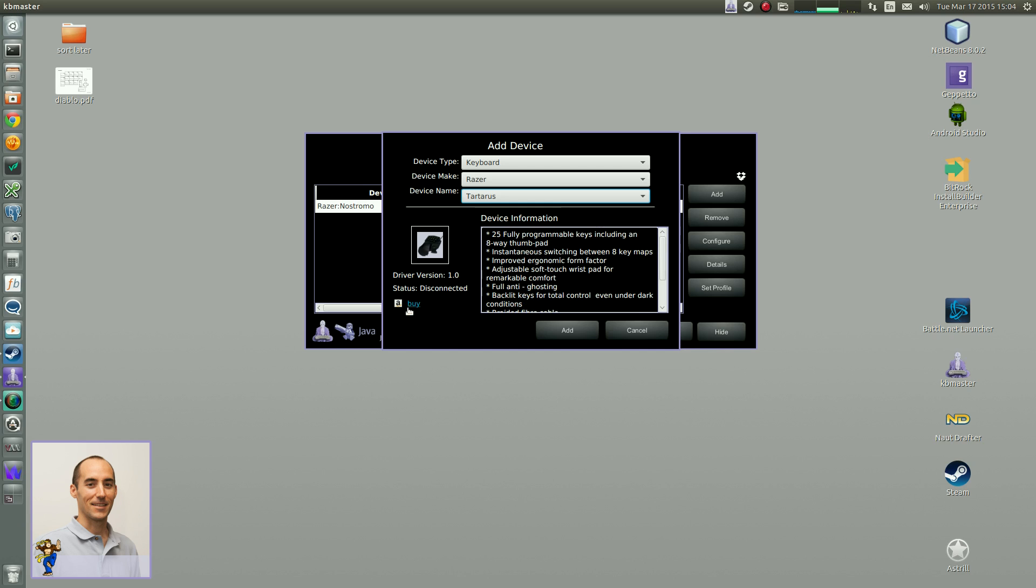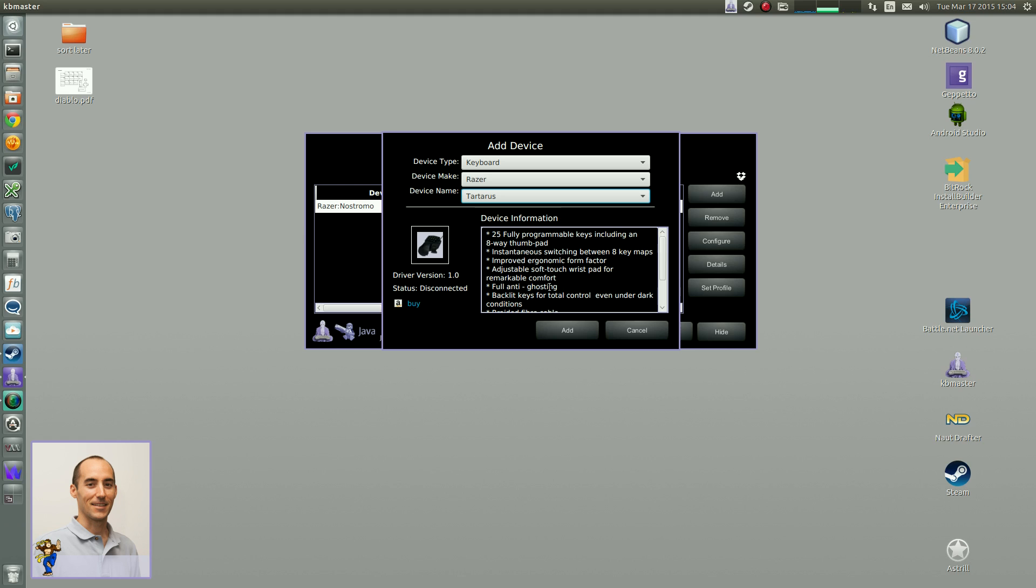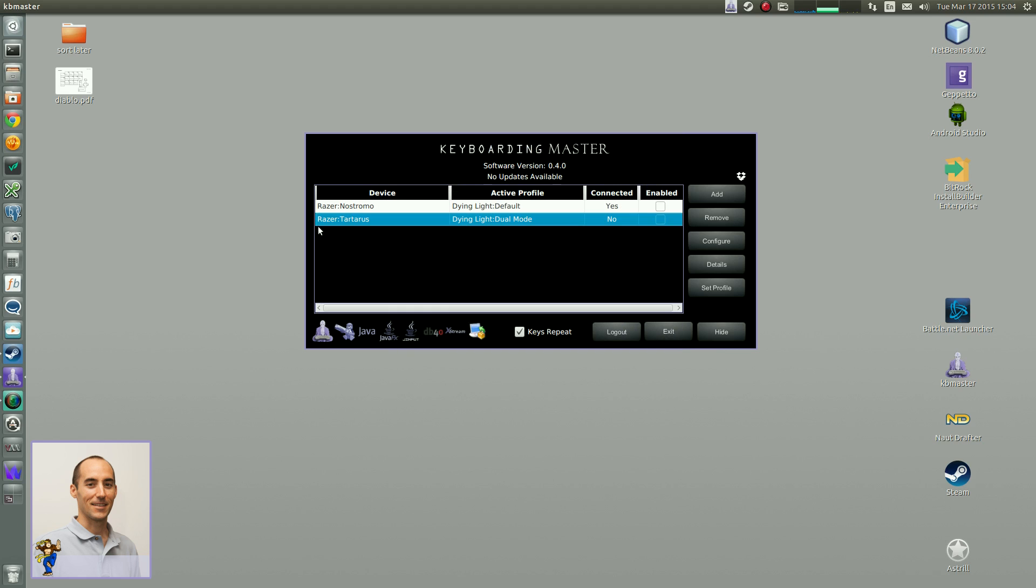One thing you'll notice is there is a buy option. So if you click on buy, it will open up a web browser and take you to the web page to buy it. So if you haven't bought a Tartarus and you are interested, just click on buy. As of March 17, 2015, it's around 66 US dollars. It really benefits the development of Keyboarding Master if you can use these Amazon associated links, so we get a percentage of the purchase price.